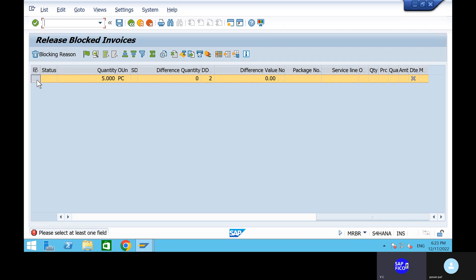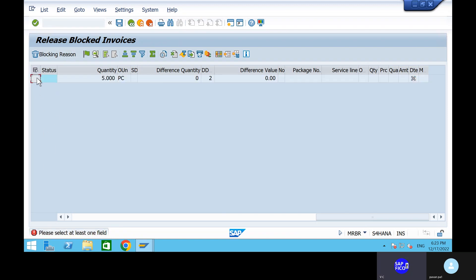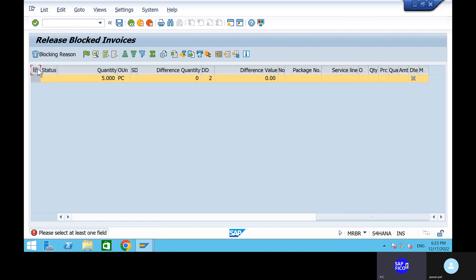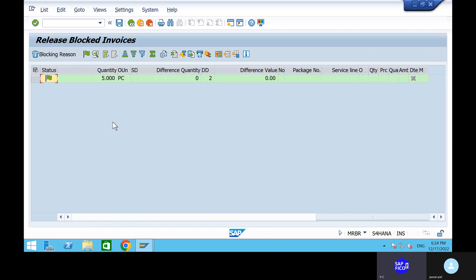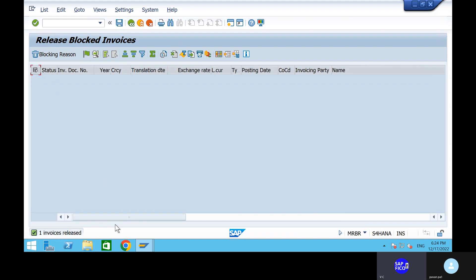Please select at least one field. Select this field. Can you deselect this field? Select that block field. Remove the selection, go to the block reason — it is not showing. Can you select this thing? Go to the release option. Automatically it will be released. Can you go to the save button and save it? One invoice released.